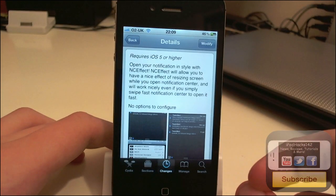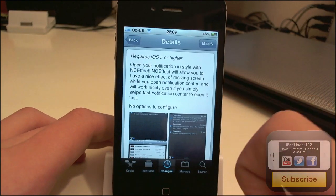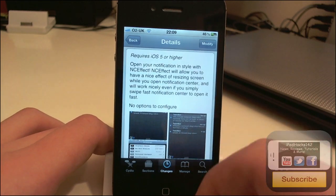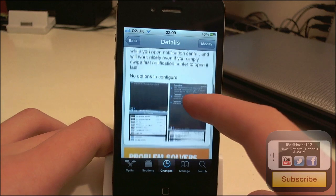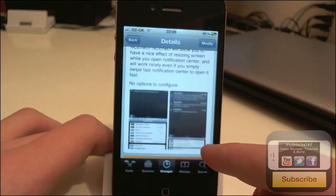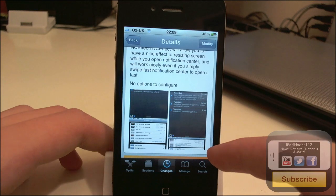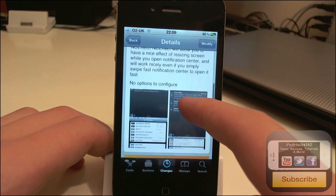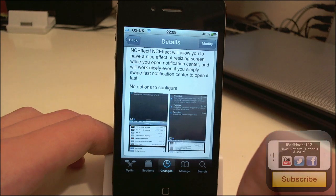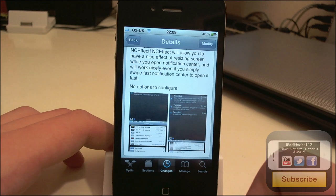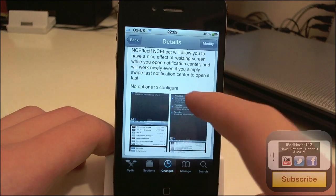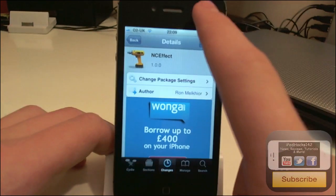If you don't know what Notification Center is, you've probably been living under a rock for the last year or so. Notification Center is built into iOS 5 where you swipe down and reveal notifications. What this tweak does is add one of the effects from Wii Roll to this free simple tweak, so for people who wanted this specific effect from Wii Roll, they can now get it for free from the BigBoss repo.